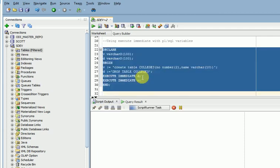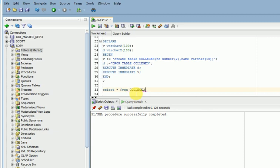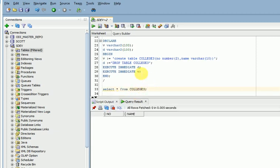Now you can verify these two tables are available or not, like collage3. First I am dropping a table collage3, then I am creating.